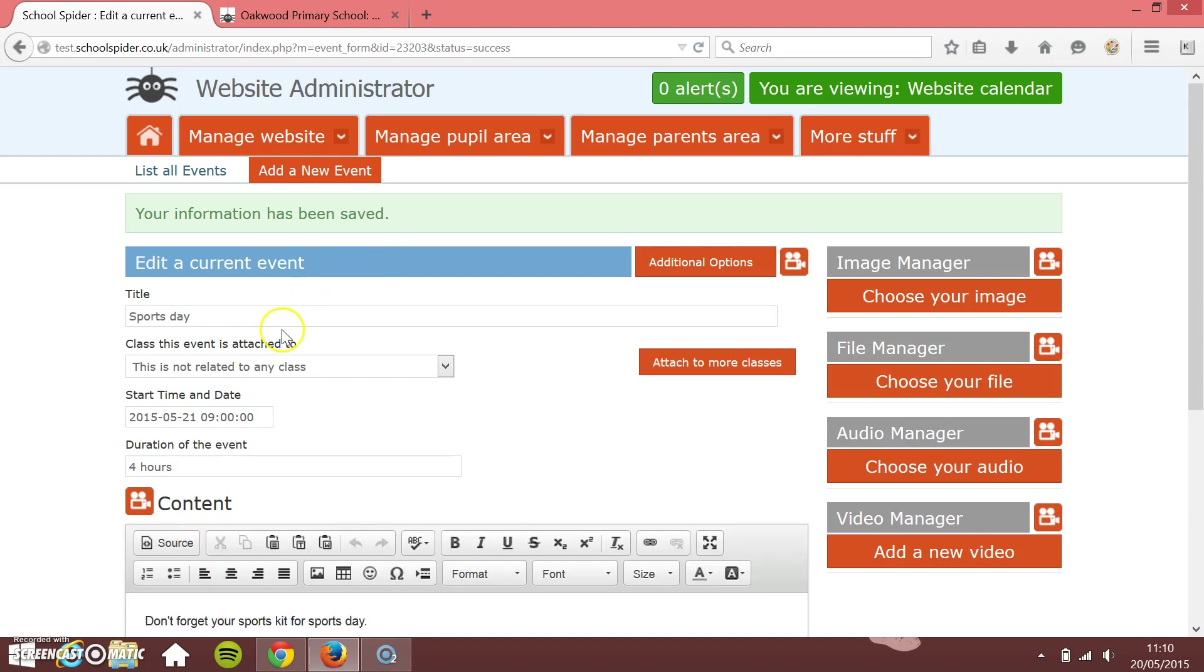So you see now that that's been saved, I can start to add images and files and audio and videos to it if I want to.